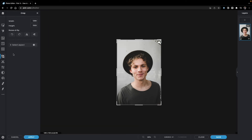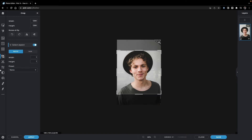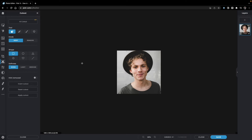The next panel is Crop and Rotate. You can rotate the image — standard in any software but useful, especially for Instagram. You can flip it horizontally and also change the ratio and size of the image.